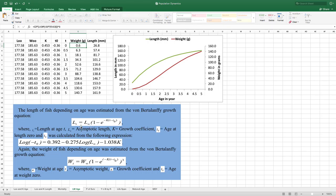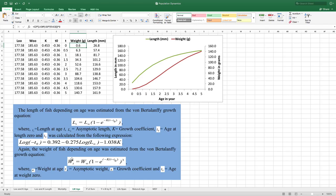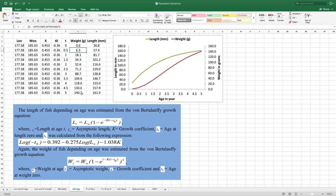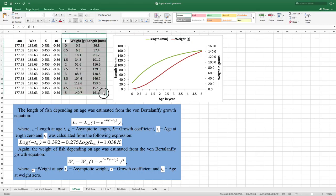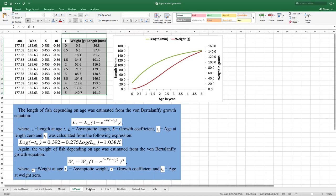For ages 0 to 5 years, you calculate length at time t and weight at time t using the Von Bertalanffy growth equation: L(t) = L-infinity × (1 minus e to the power of minus K × (t minus t0)). The same equation form is used for weight, substituting weight-infinity. By plotting length and weight against age, you can see how length and weight vary at different ages for this species.